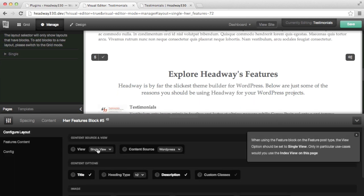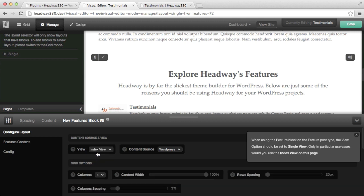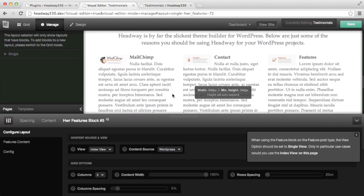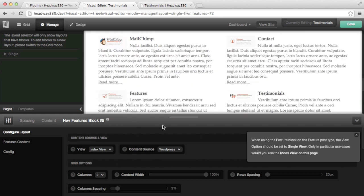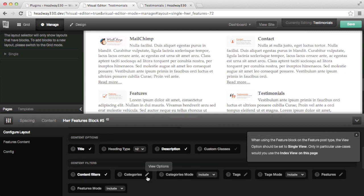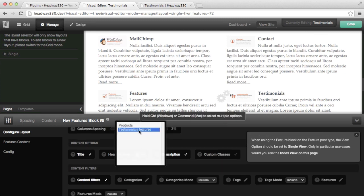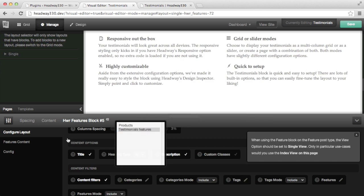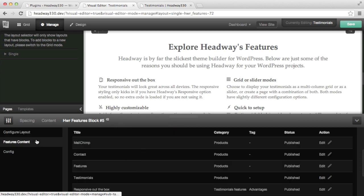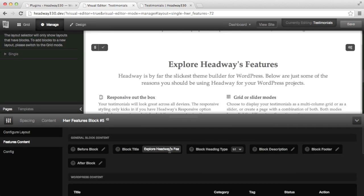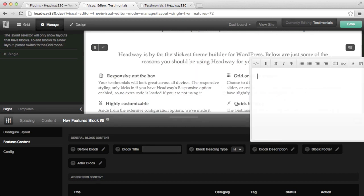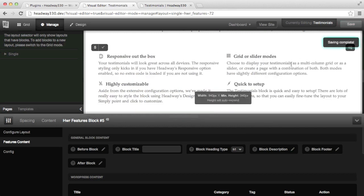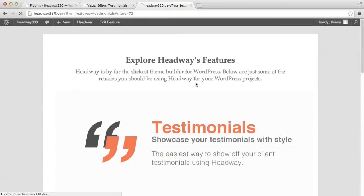By default it's single view because I'm on a single page, but I can change it to index, and then it's showing me all my features like previously. I'm going to set a two-column layout, and what I want to show is not all my products but rather the specific testimonial features category I set earlier on. I'm also going to remove the title and the description. I'm saving and refreshing the page.